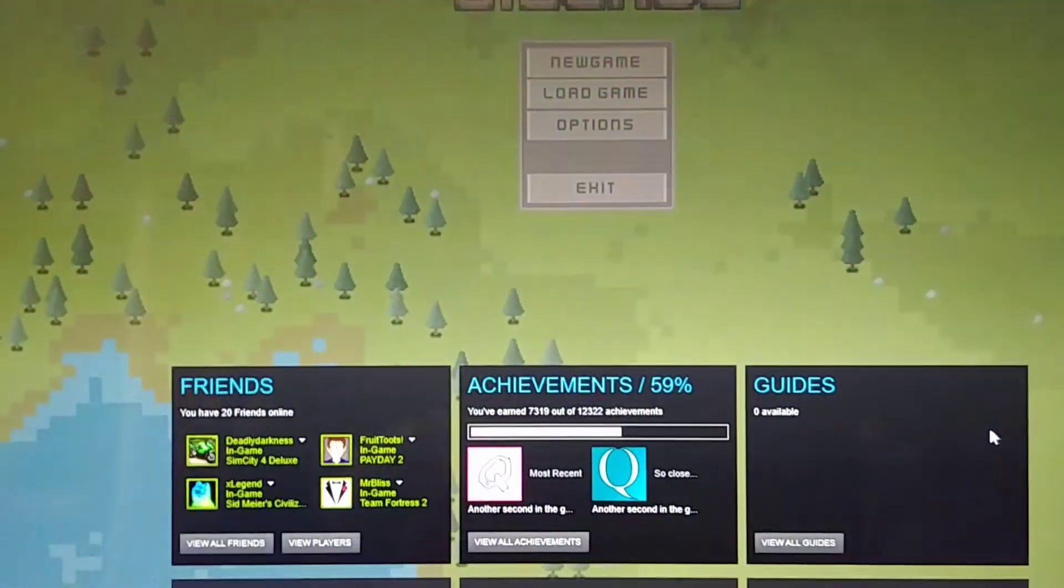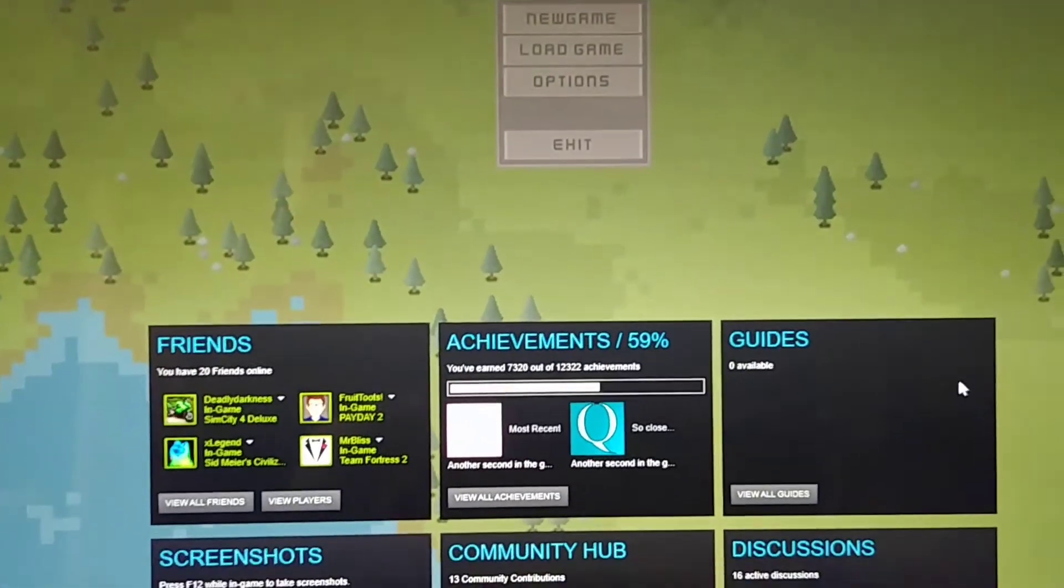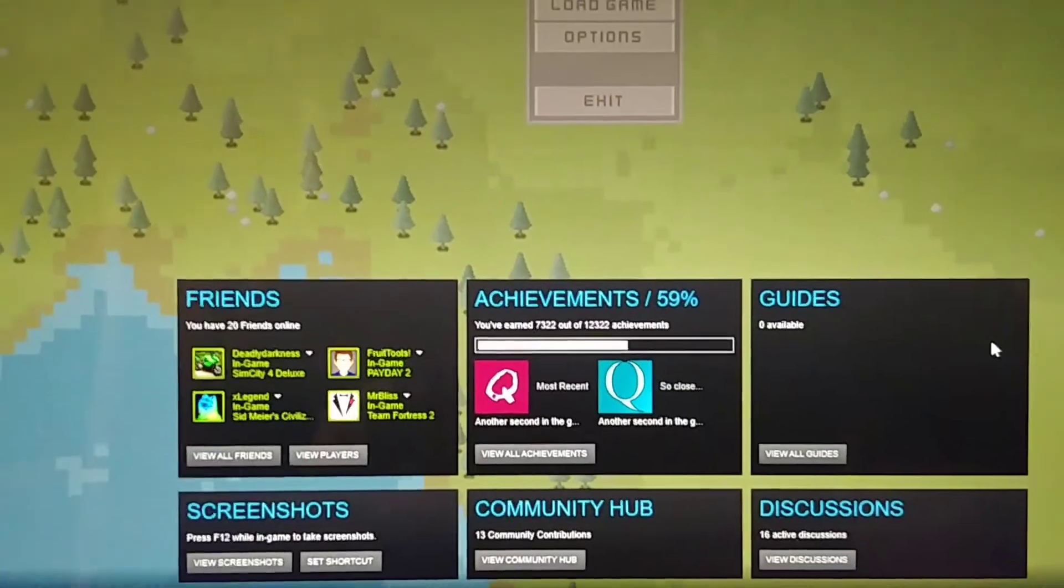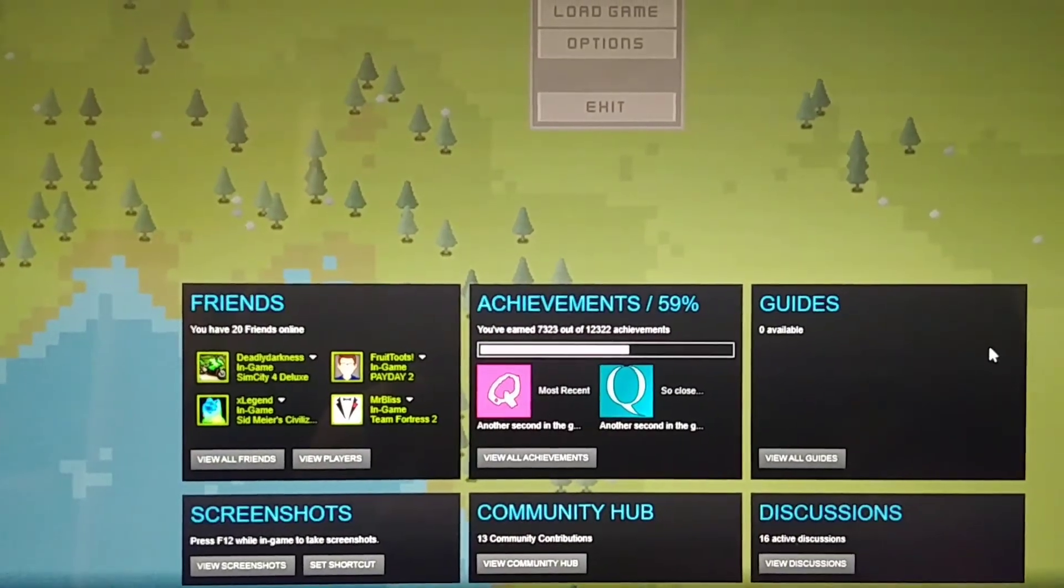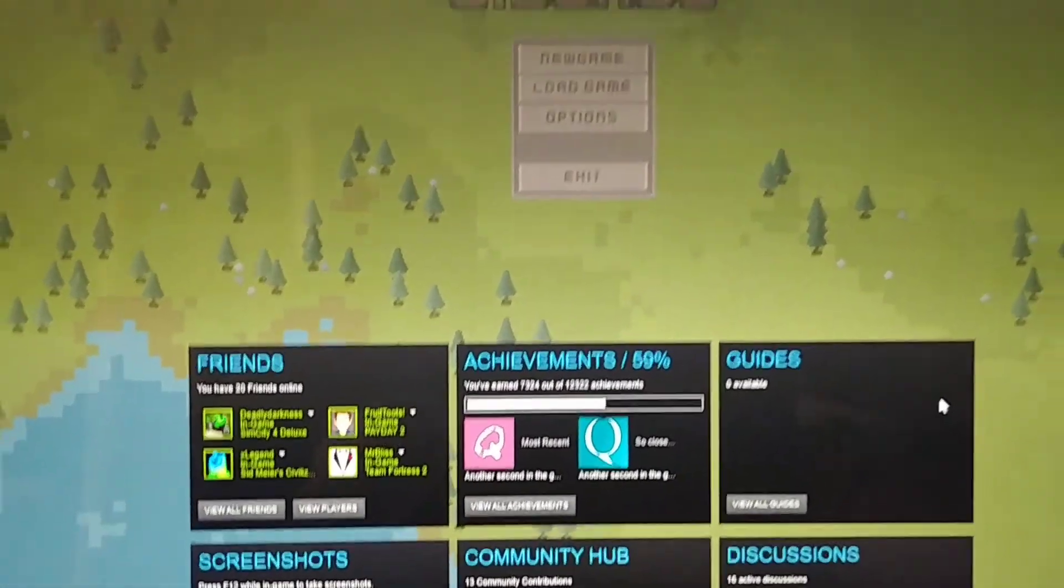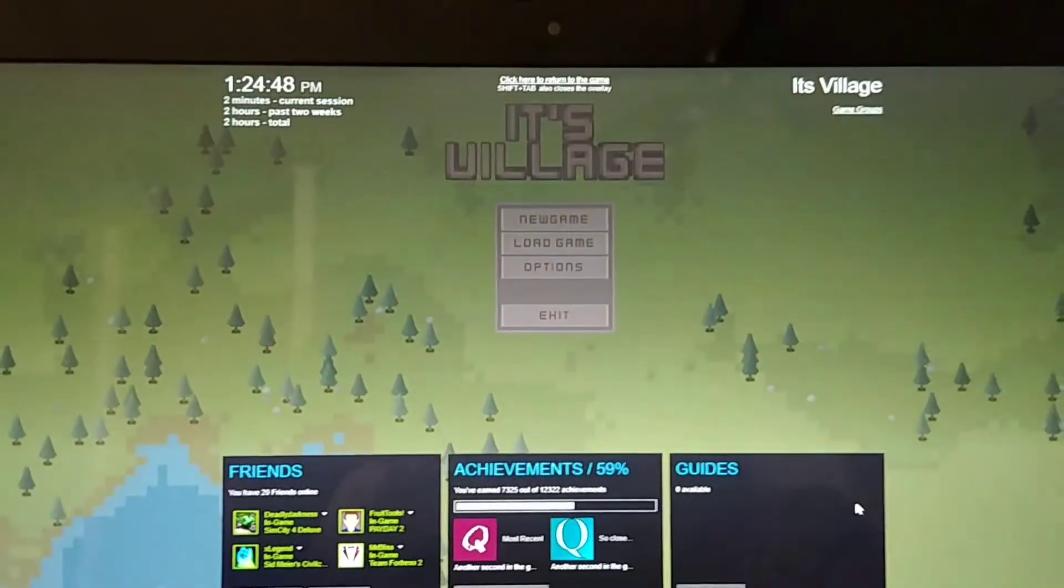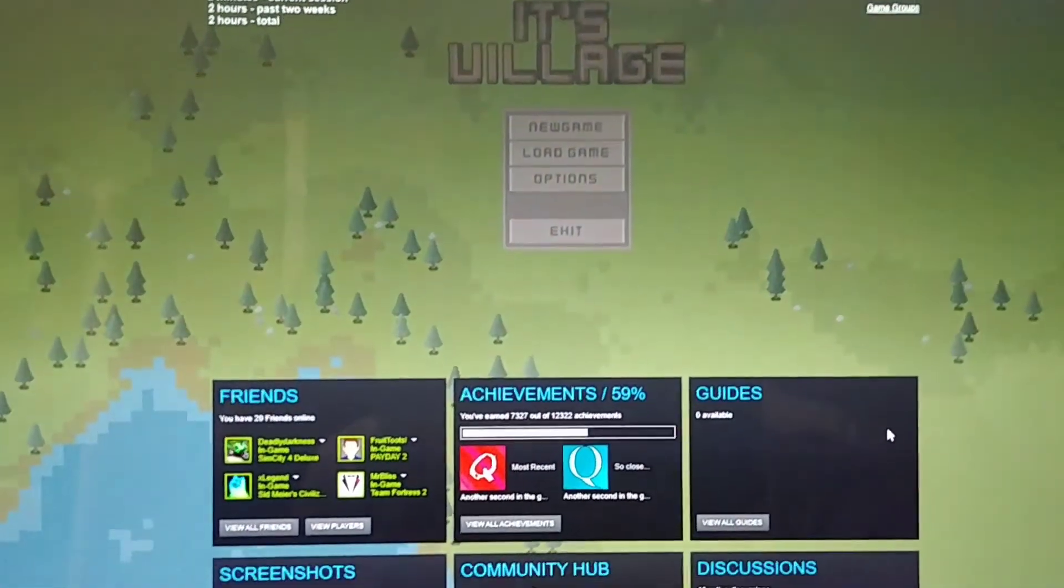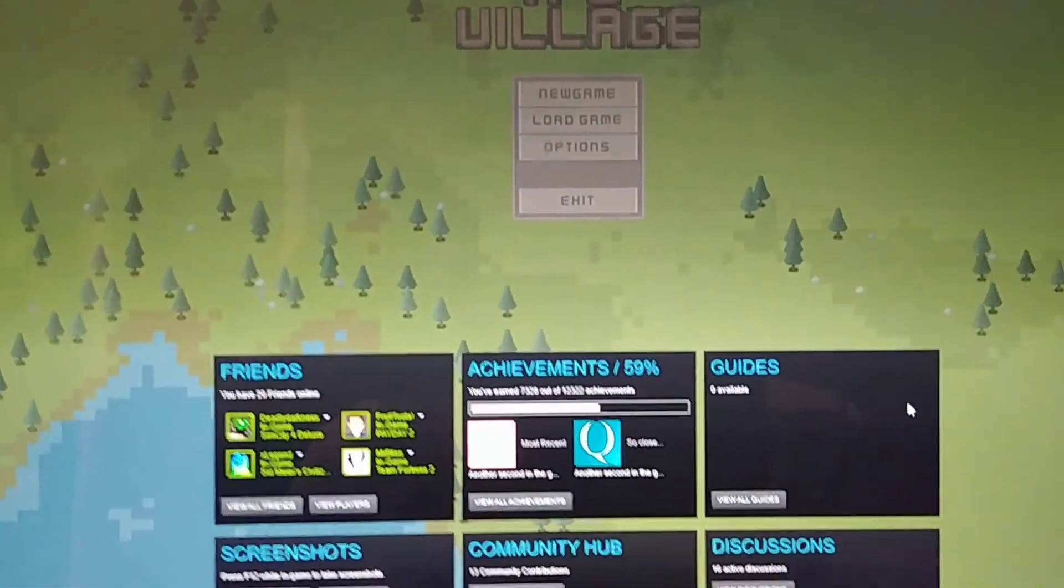So this is also an asset flip, and there's no actual game. This is a waste of time. I got it for like 70 cents. So if you want 12,322 achievements, just get this game.